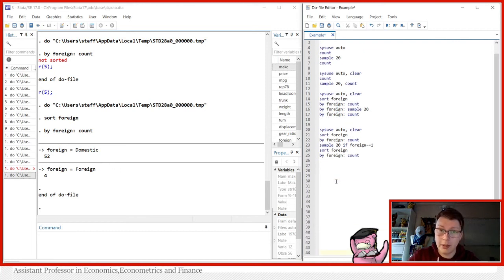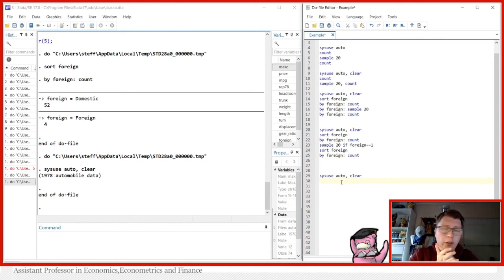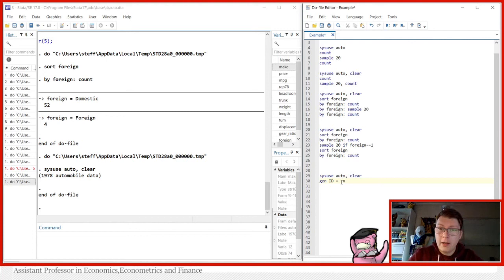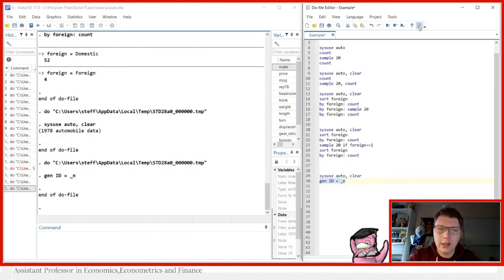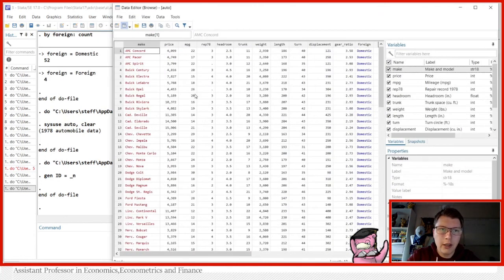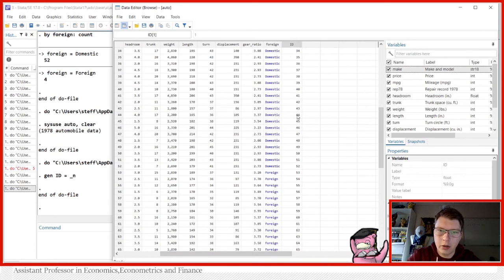Now let's move on to sampling with replacement. We clear and reload the dataset, which gives us back all 74 observations. Before we sample with replacement I'd like to generate an ID variable so we can keep good track of the data. We use generate id = _n. The _n variable generates a counter starting from one up to the number of observations, in this case 74.